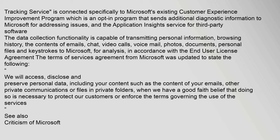The updates added a diagnostics tracking service connected specifically to Microsoft's existing Customer Experience Improvement Program, which is an opt-in program that sends additional diagnostic information to Microsoft for addressing issues, and the Application Insights service for third-party software. The data collection functionality is capable of transmitting personal information, browsing history, the contents of emails, chat, video calls, voice mail, photos, documents, personal files, and keystrokes to Microsoft for analysis, in accordance with the End User License Agreement.